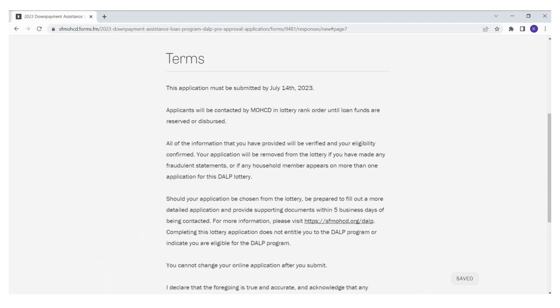Once your application is submitted, please do not submit another lottery application for the DALP program. If you need to update information on your application, do not apply again or both applications will be removed from the lottery. Please make sure to contact us at sfhousinginfo at sfgov.org if you have any questions.